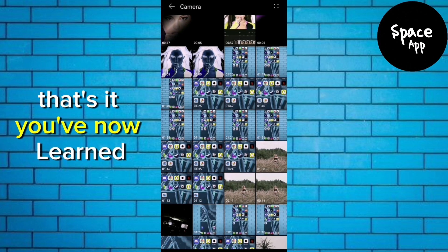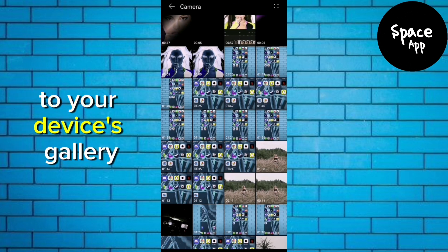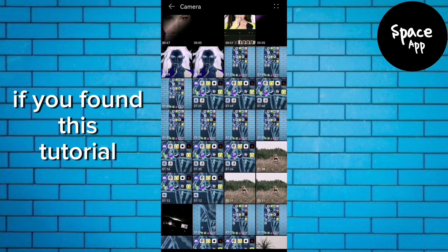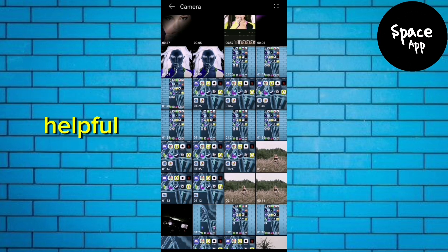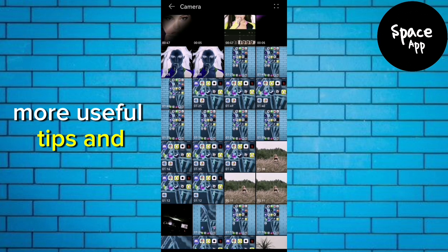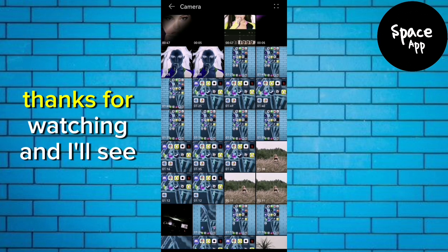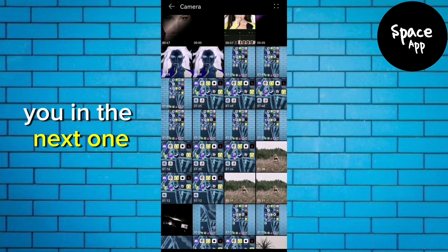That's it. You've now learned how to save videos from Google Drive to your device's gallery. If you found this tutorial helpful, please subscribe to our channel for more useful tips and tutorials. Thanks for watching and I'll see you in the next one.